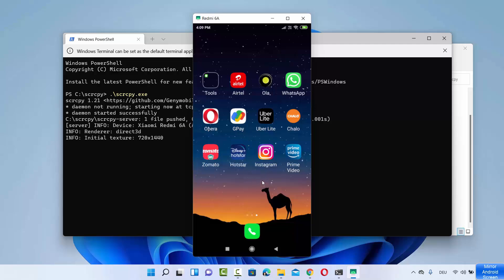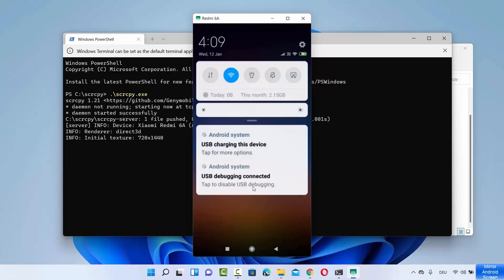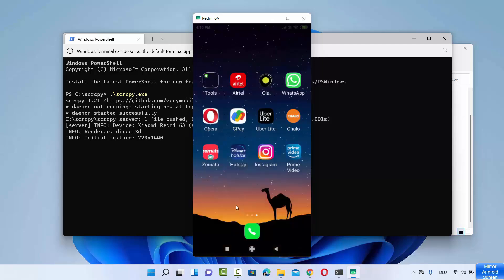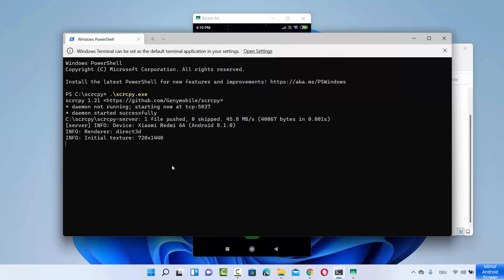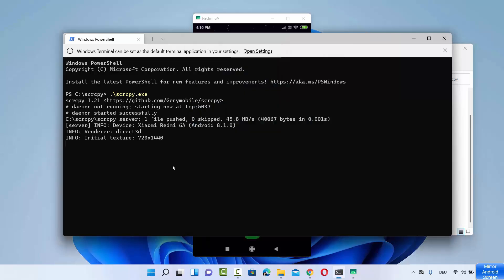If it doesn't work for some reason, you might need to enable USB debugging on your Android device. You can see right now USB debugging is connected on my Android device. I'm going to show you how to enable USB debugging towards the end of this video, so watch until the end. When you are done mirroring, just press Ctrl+C on your terminal and the mirroring will stop.